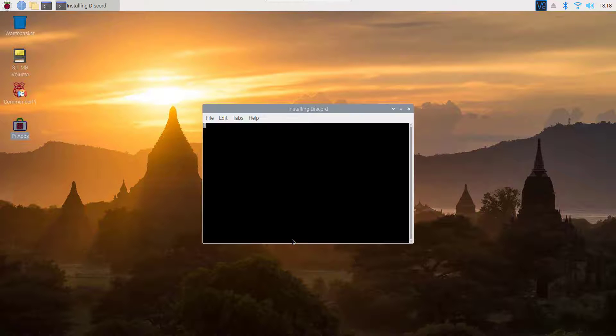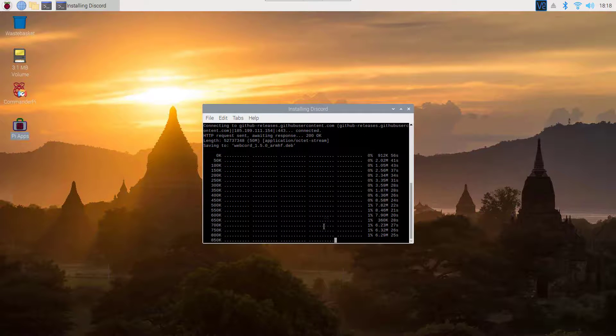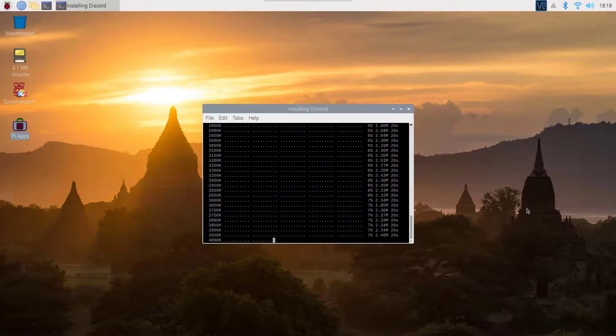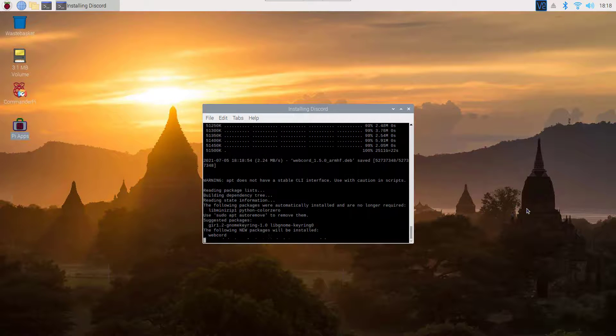And it will automatically install Discord on your Raspberry Pi. You don't have to do anything else, just wait.